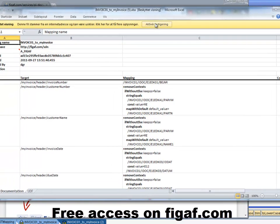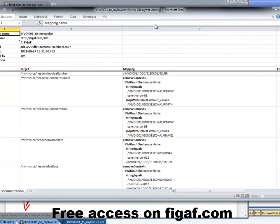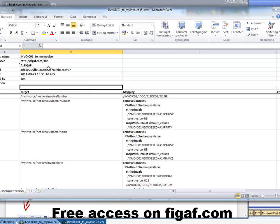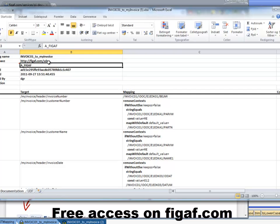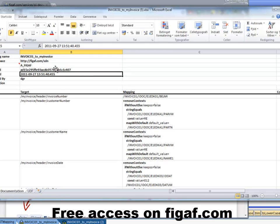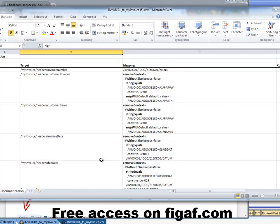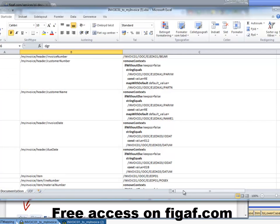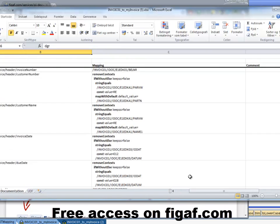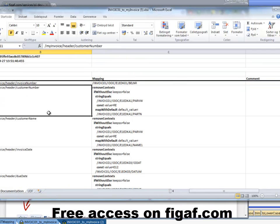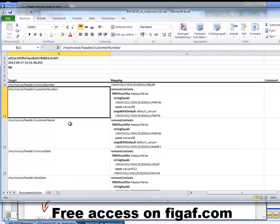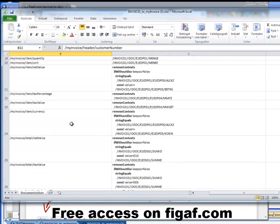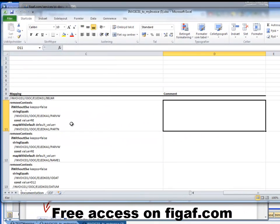And then we can actually see the mapping here. We can see all the information, the software component, the object ID, when it was changed and a lot of other things. And we can see how each mapping element is mapped and how it's changed.